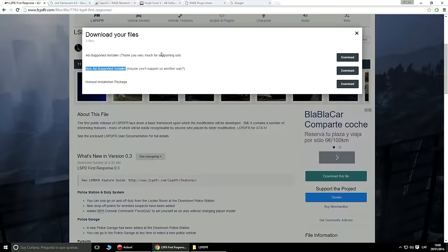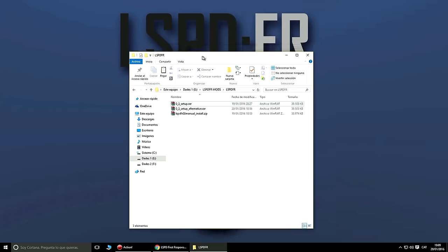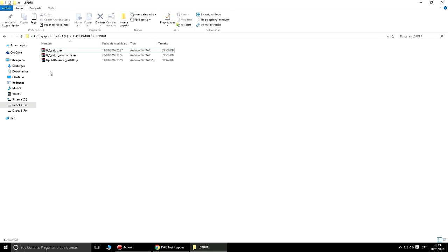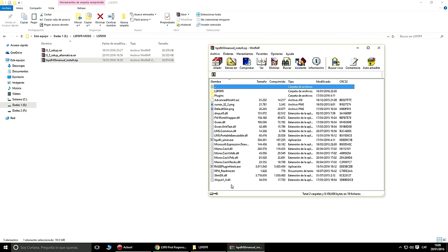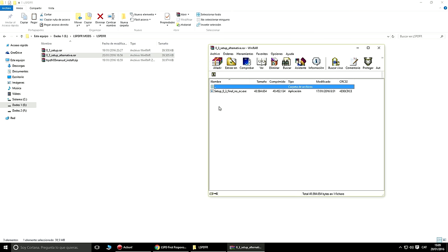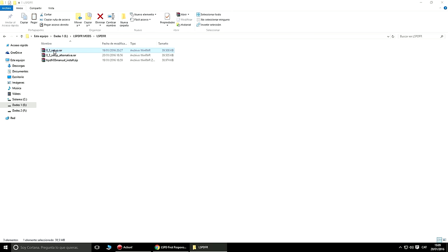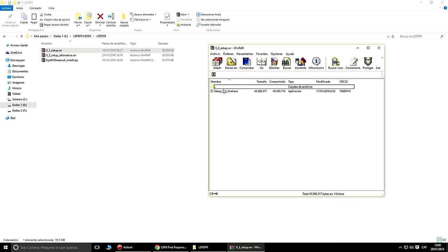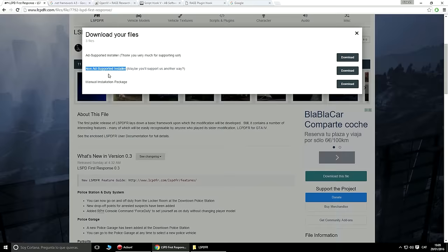Importante. Tenemos los tres tipos de descarga: el manual con todos los archivos tal cual, el setup alternative sin el programa externo, y el setup tal cual que sí tiene el programa externo. Para evitarlo, os descargáis la del medio, la Non-AddSupported. Así que nada, vamos a sacar el alternative.